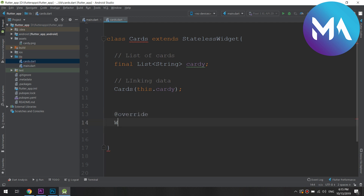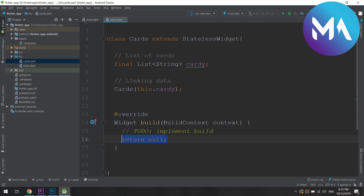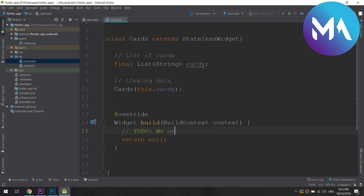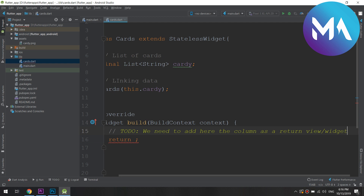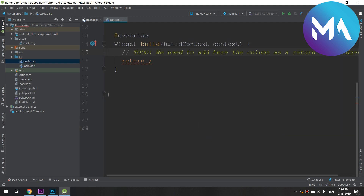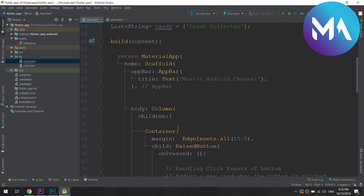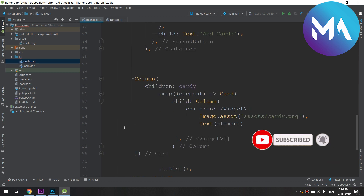I will return to my code to cut the column code. The column with the cards will be the return widget for the build method of my widget. I've created a stateless widget that has a build method. This build method will return a column. We created this 'cards' file in order to have a column widget returned in the build method.